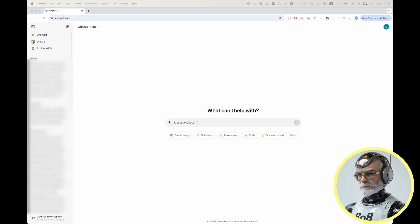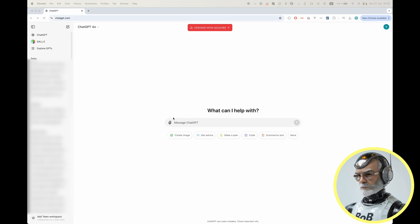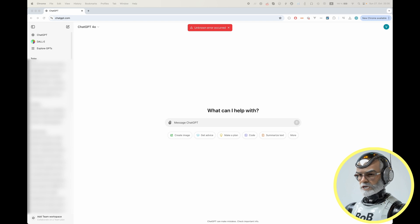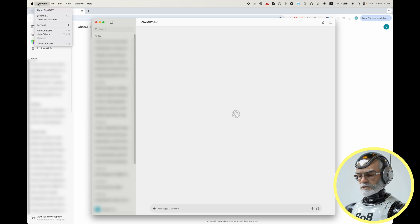Have you ever tried uploading a PDF file to ChatGPT only to be greeted with an error? It's a common issue, and if you've tried using both the website and the ChatGPT app, you know it doesn't make a difference. The error persists.